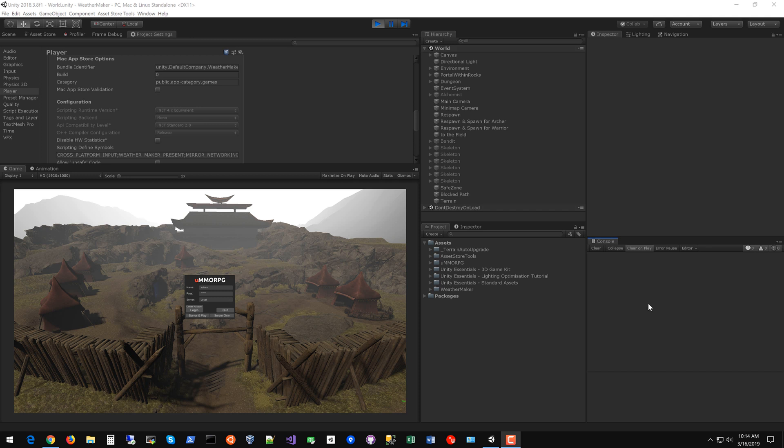Hello everyone, this is Jeff Johnson, creator of WeatherMaker. In this tutorial you'll learn how to integrate WeatherMaker with UMMORPG from scratch.